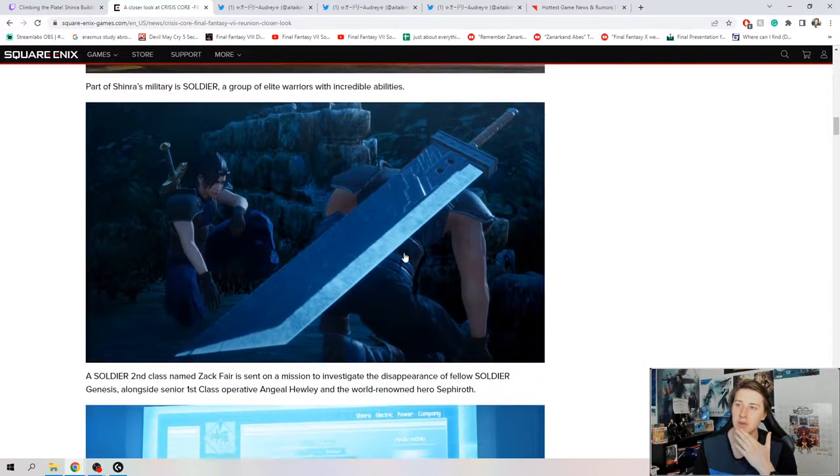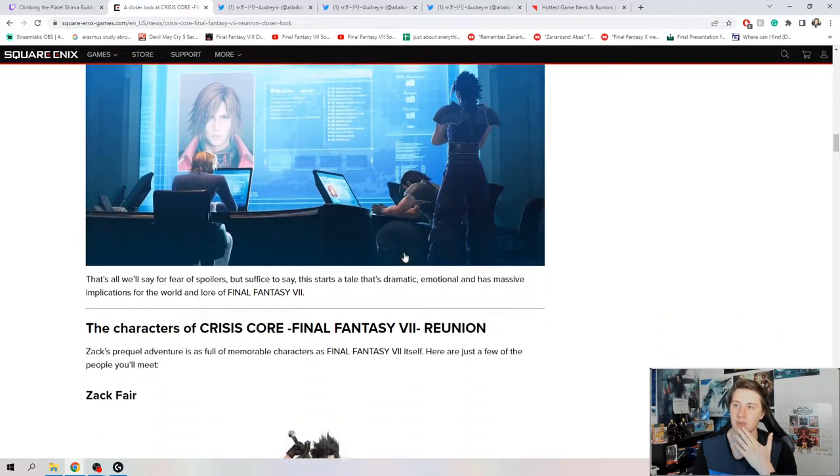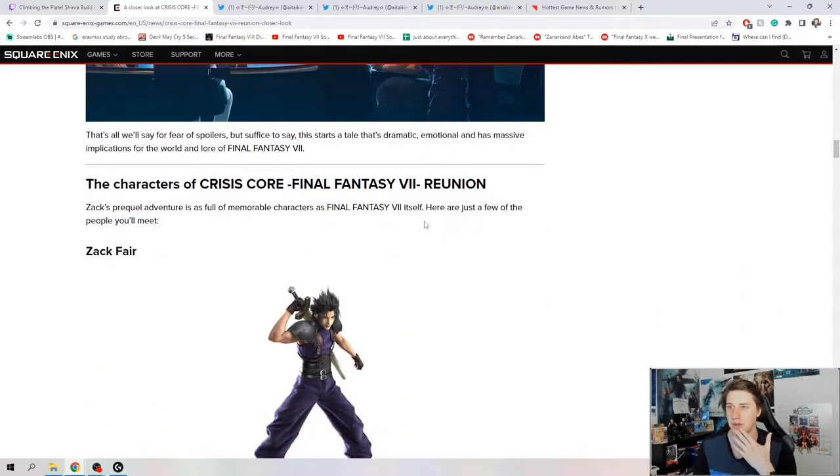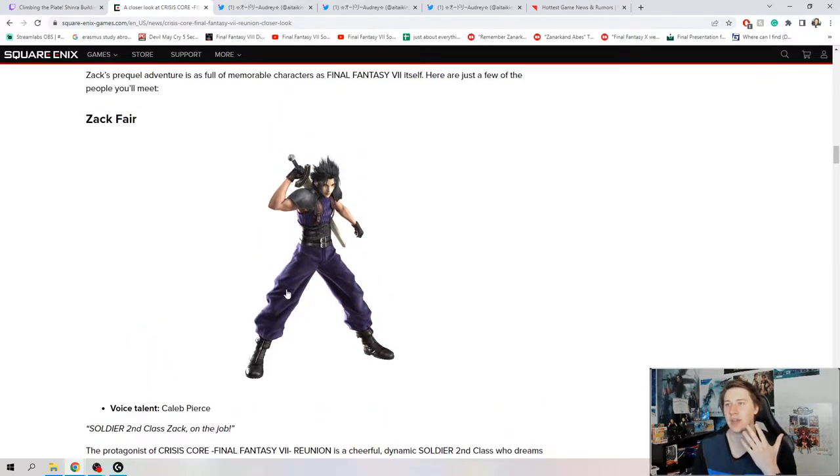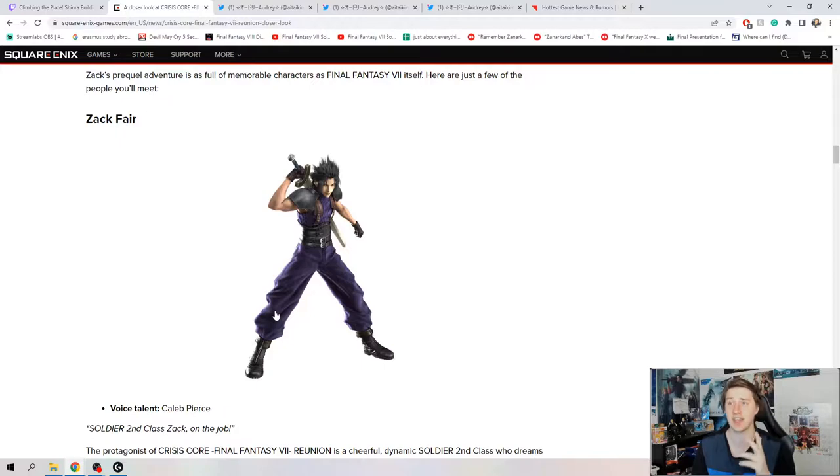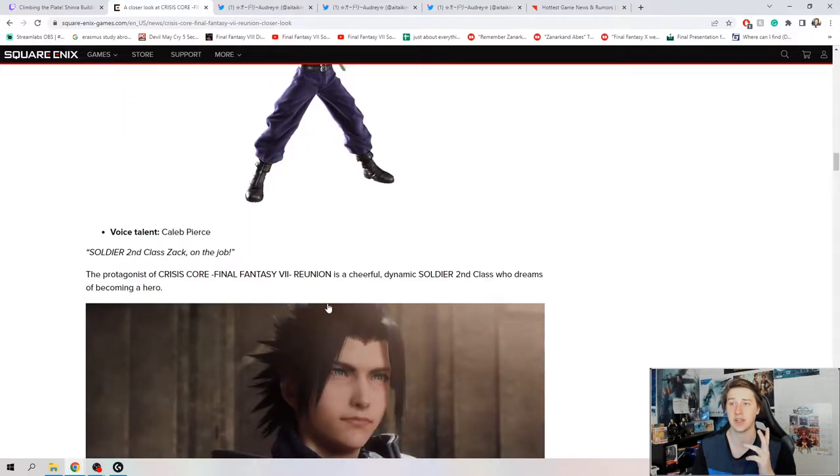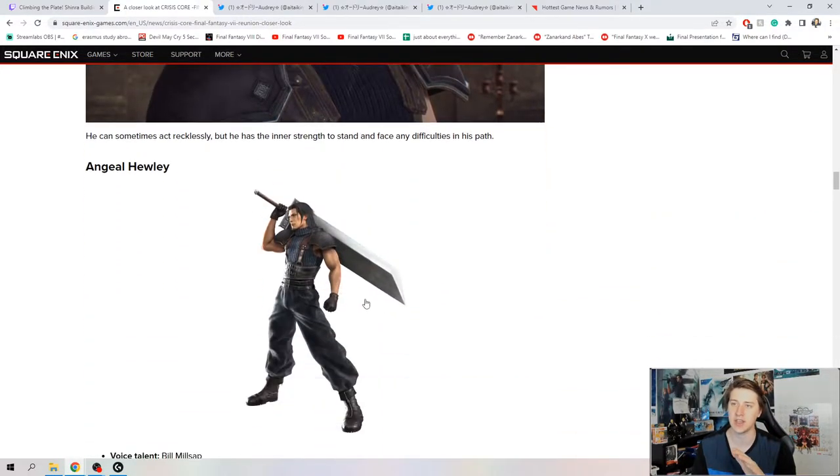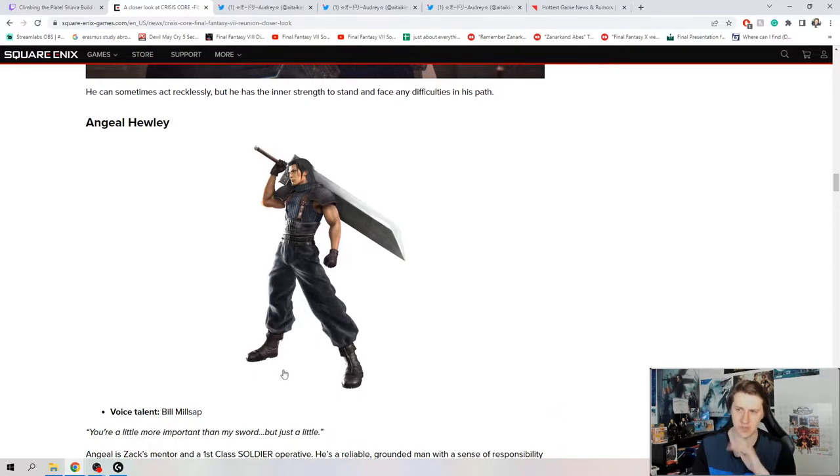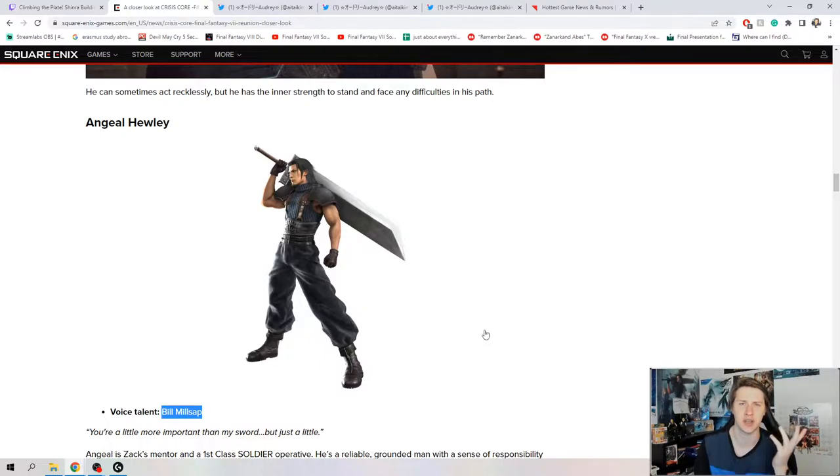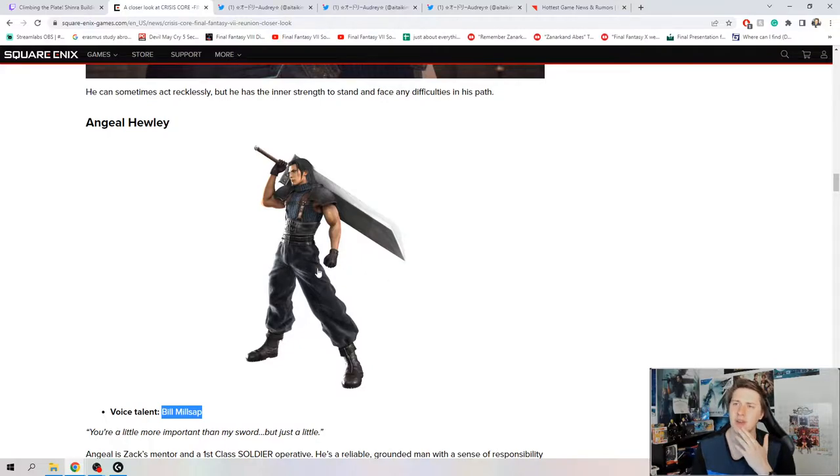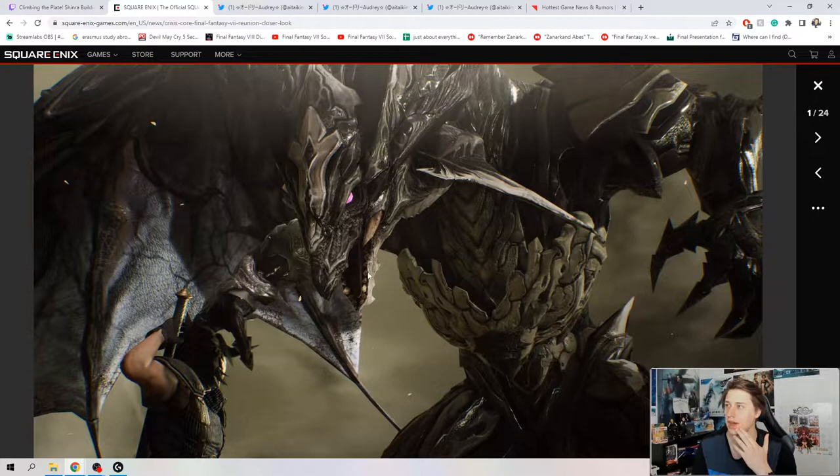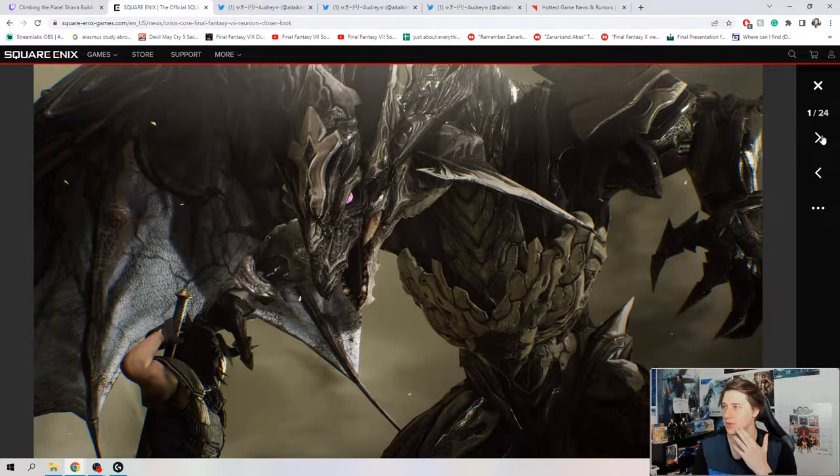So the main thing I wanted to talk about is the story stuff later with the Famitsu interview with Nomura. But as you can see, the voice actors did change. We were on that, but it's not just Zack and Sephiroth that got changed. All of the voice actors got changed. You see here, Angeal Hewley is by Bill Millsap.